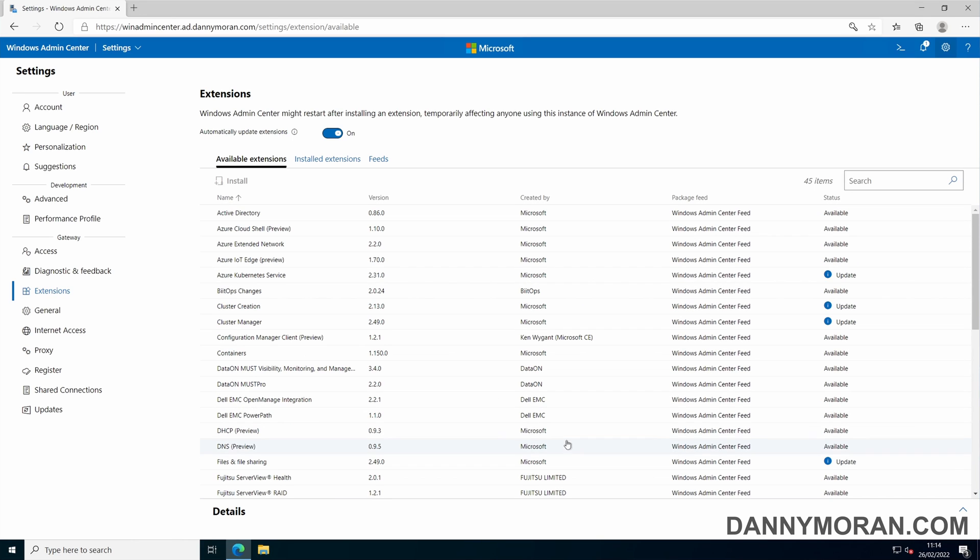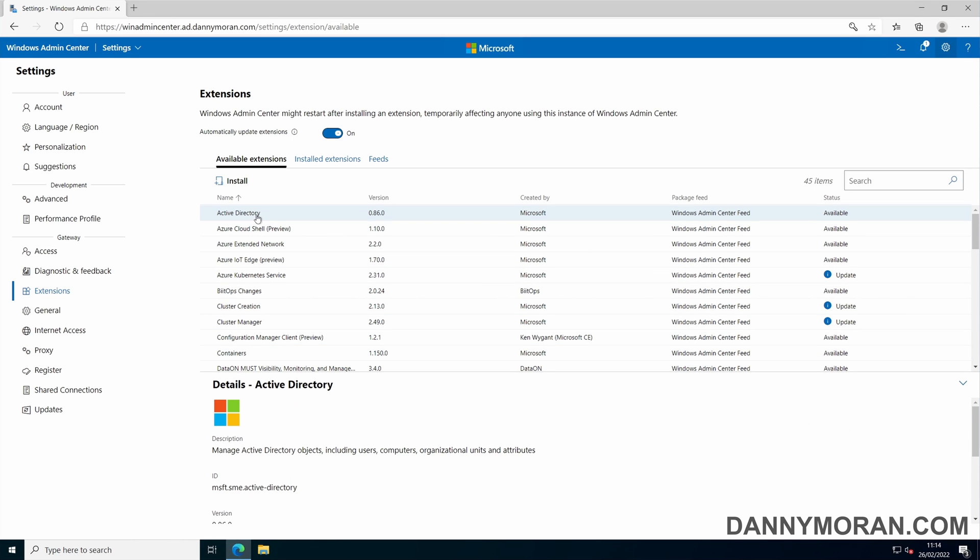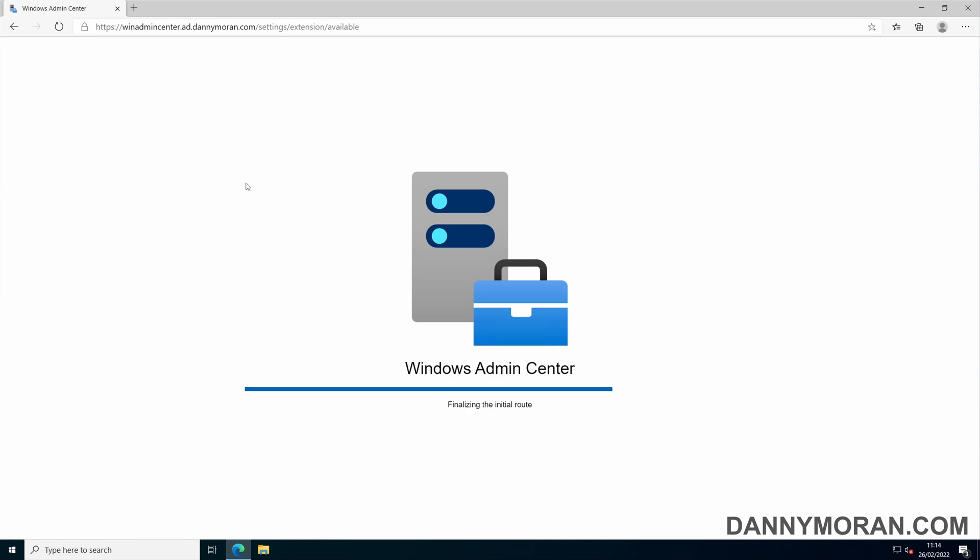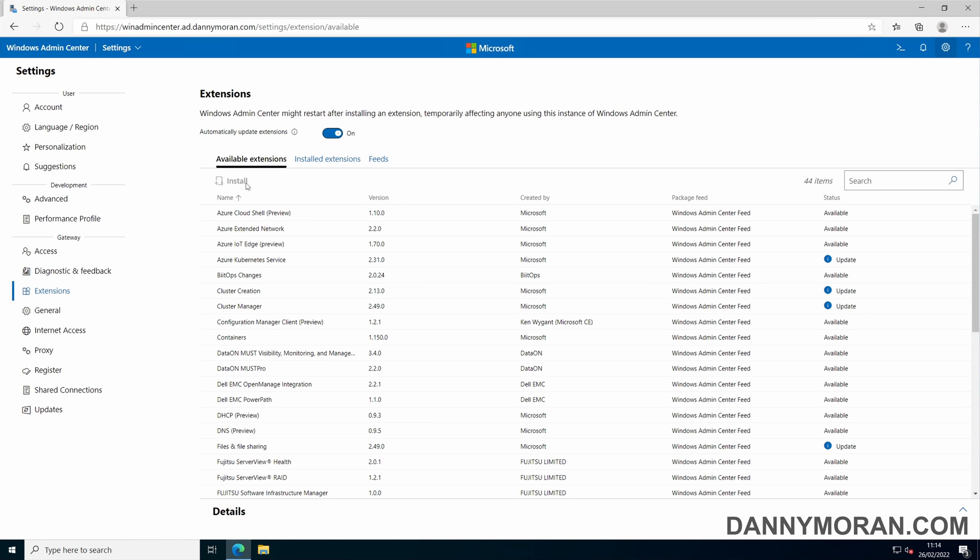To install an extension, you can just click it and press install. Once the install is complete, it will automatically refresh the page.